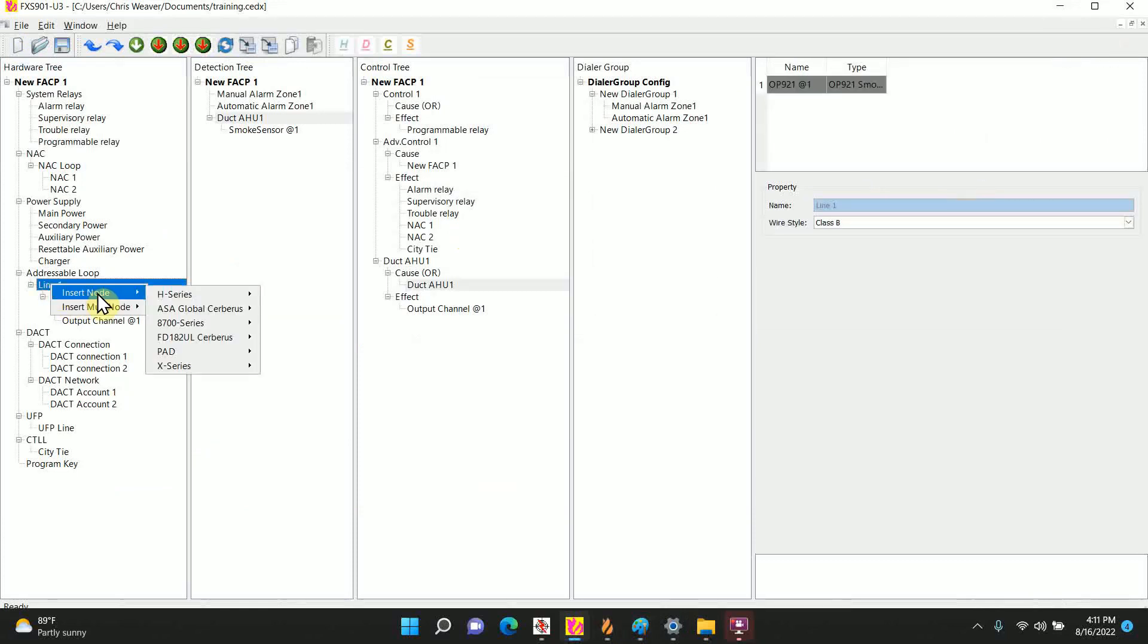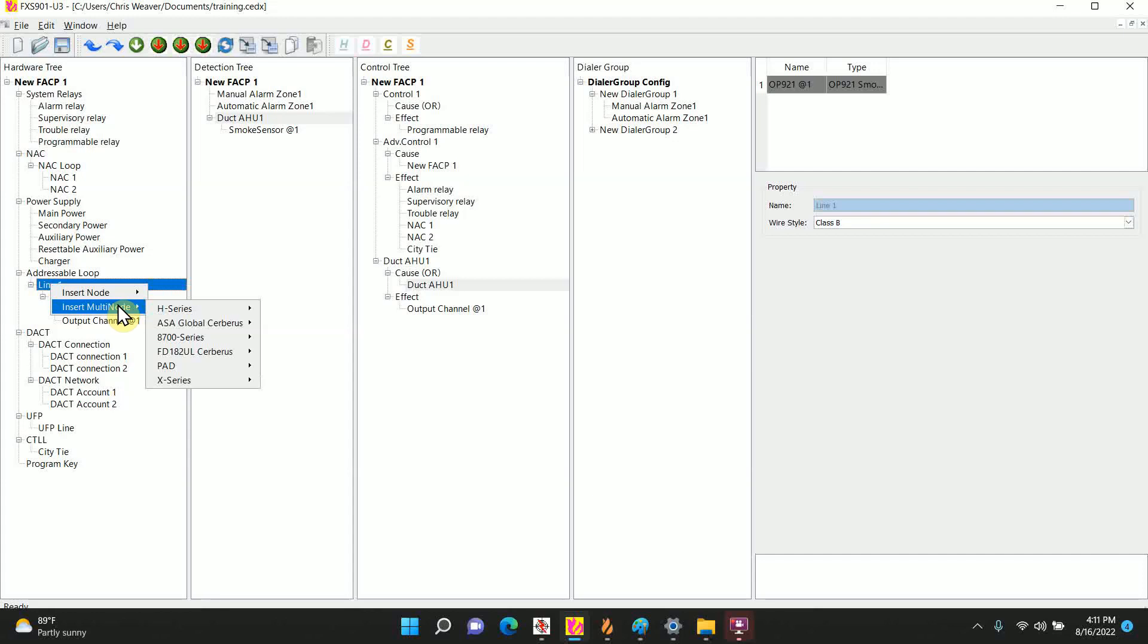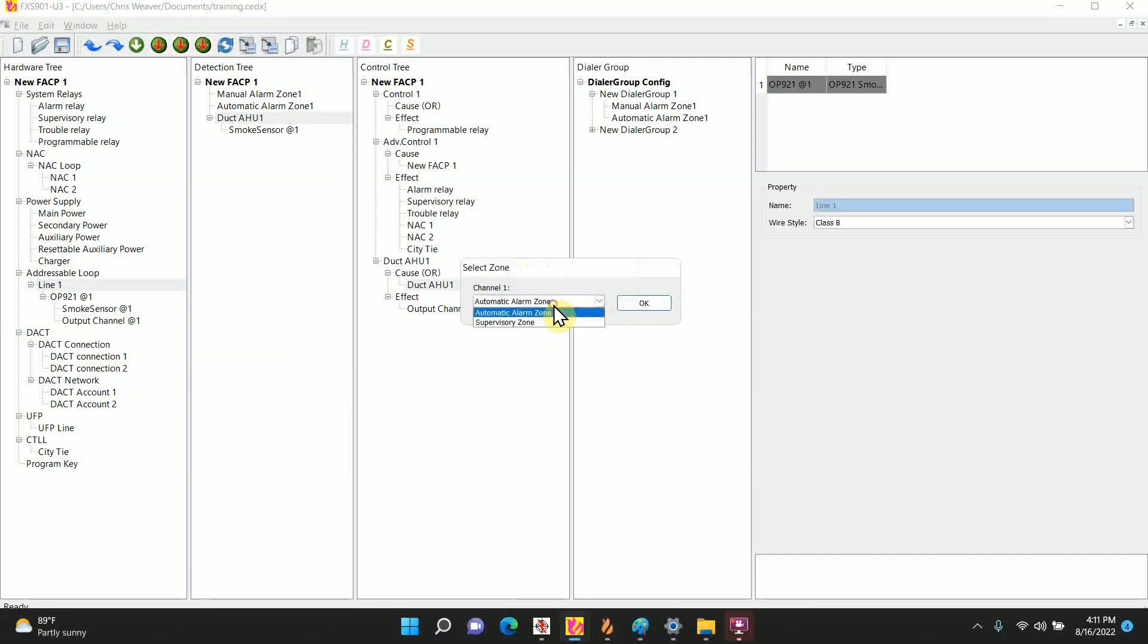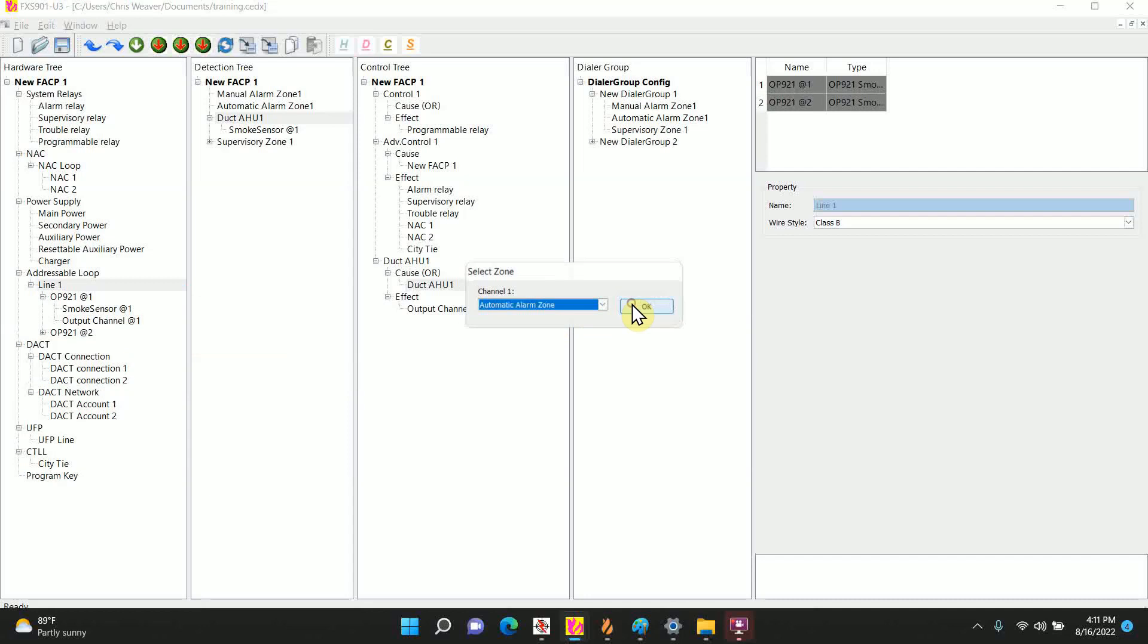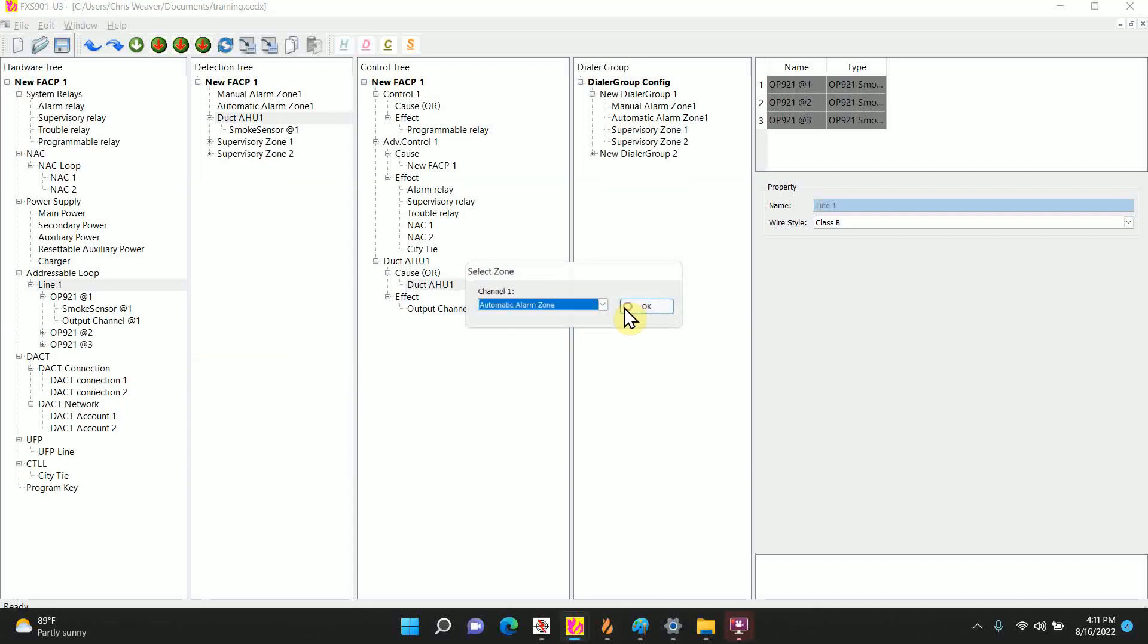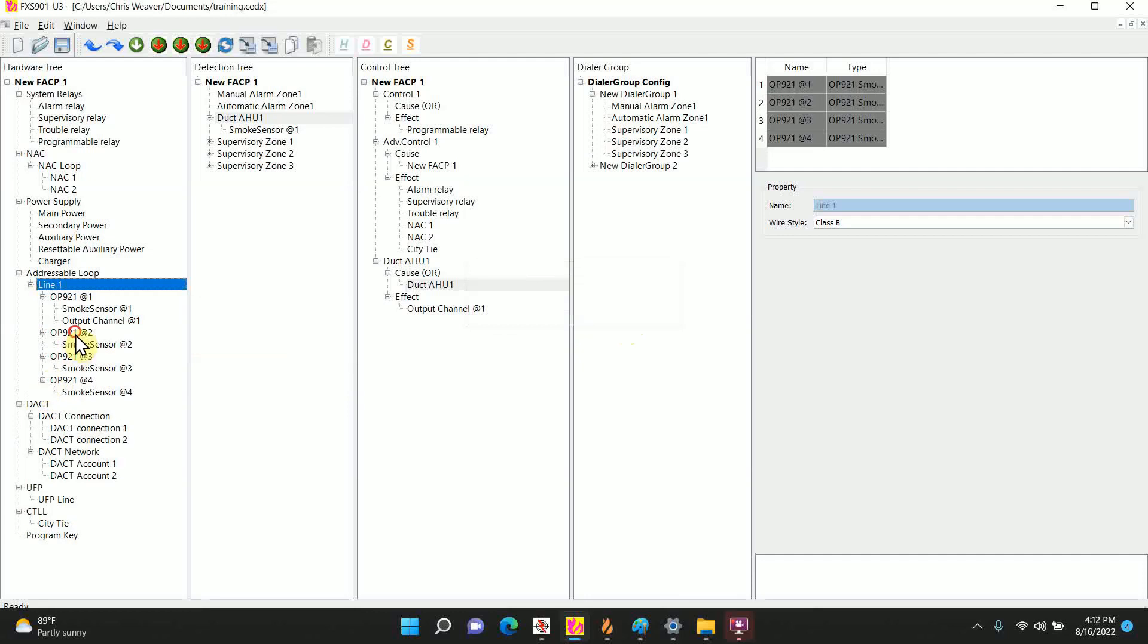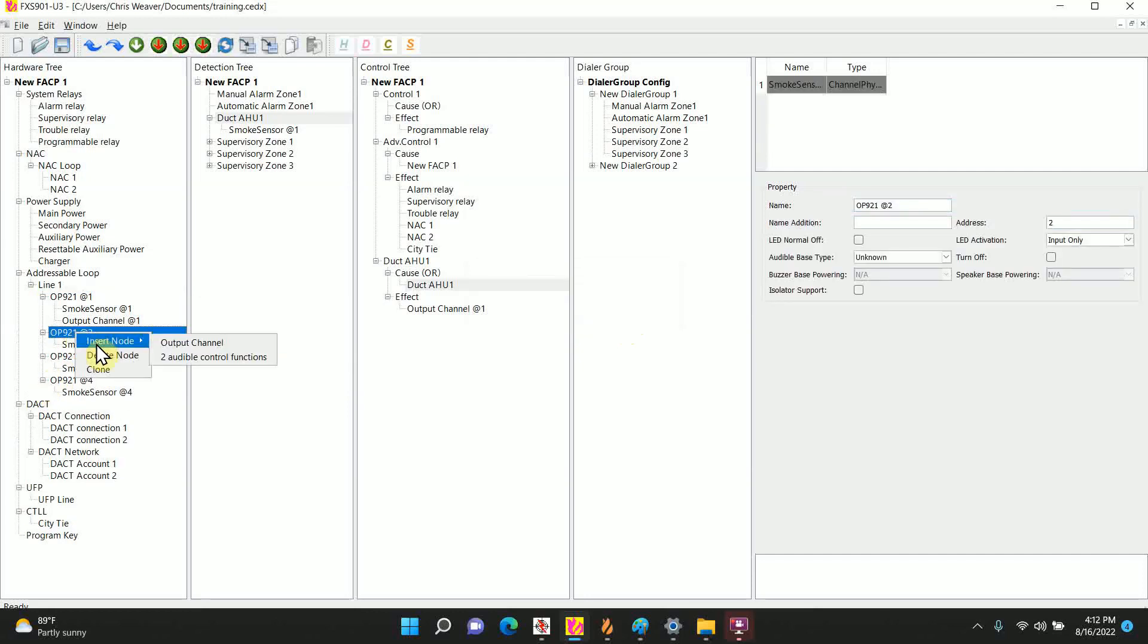I'm going to do insert multi-node, and once again go to the OP921. I'm going to be adding three, hit OK, and it'll ask you again supervisory, I'll ask you three times. Again for the three we'll need to add the output.